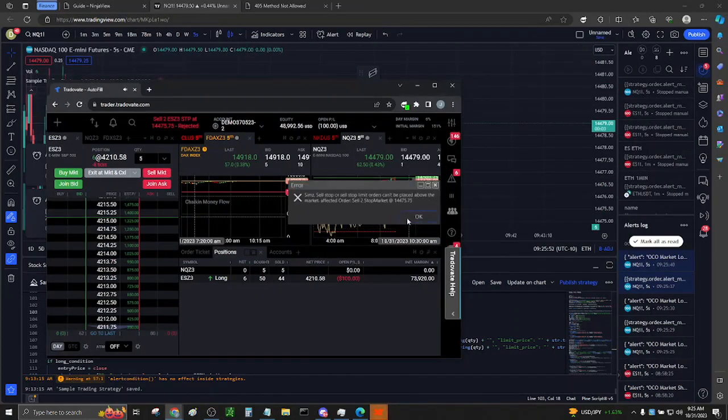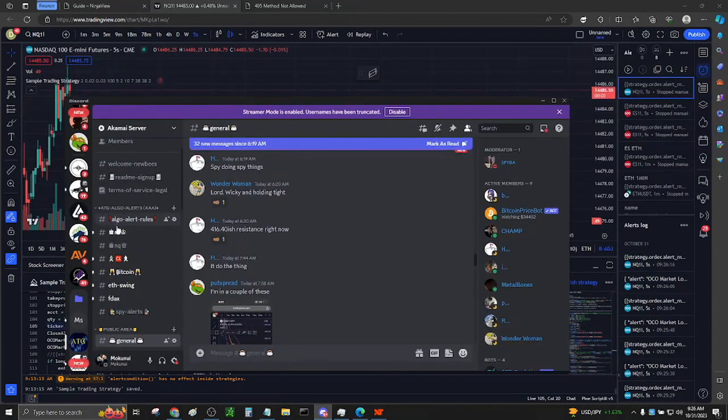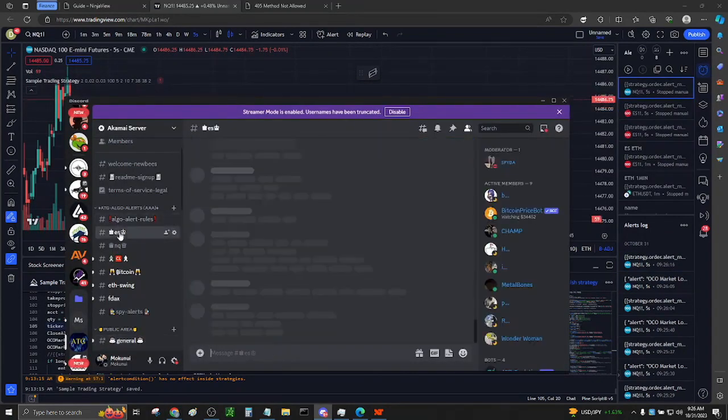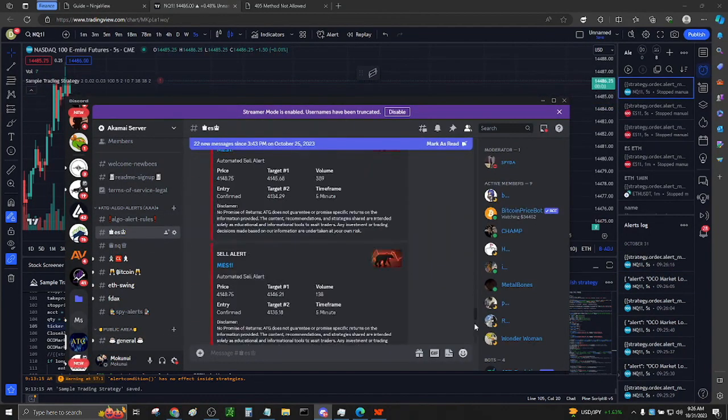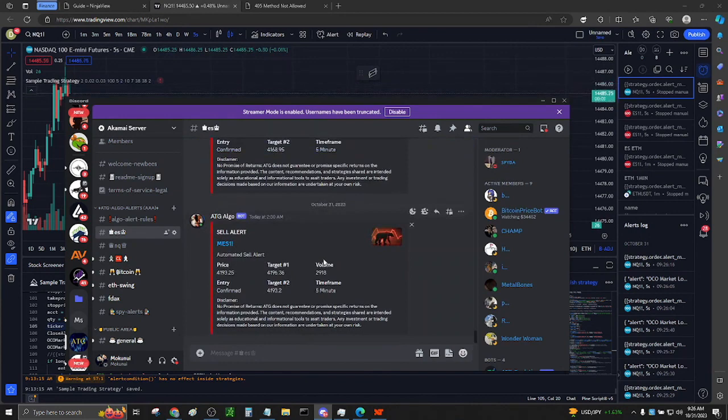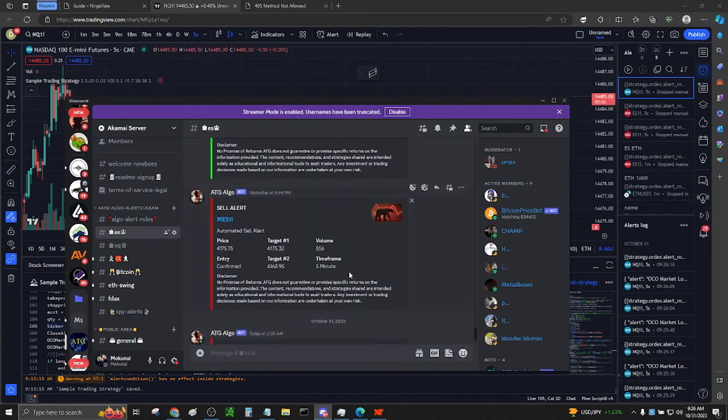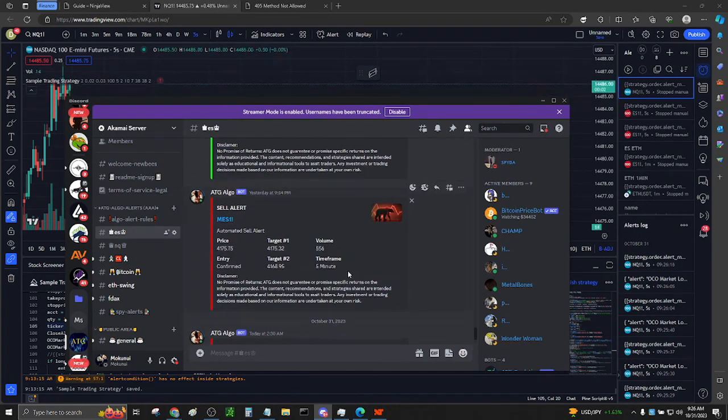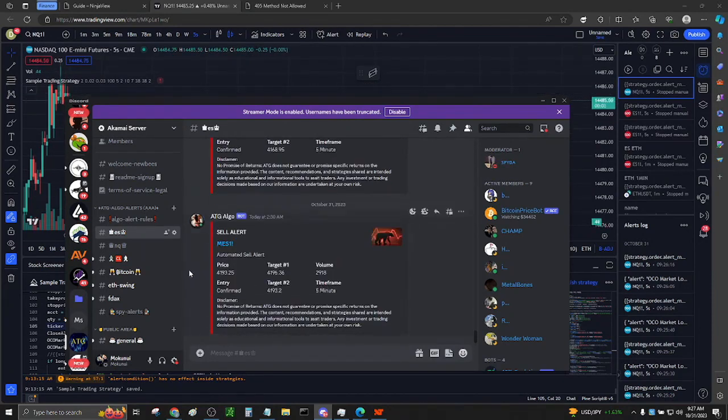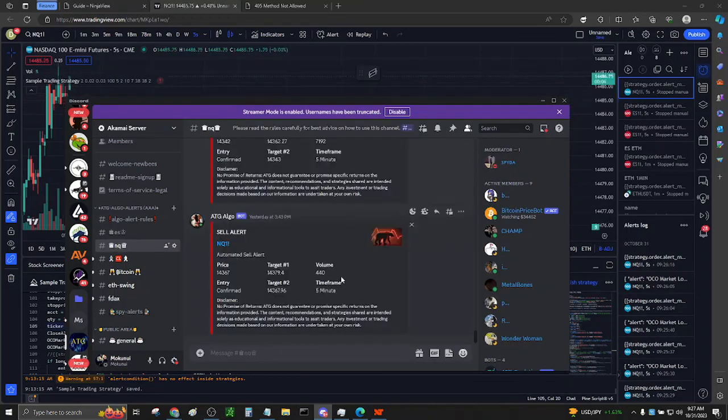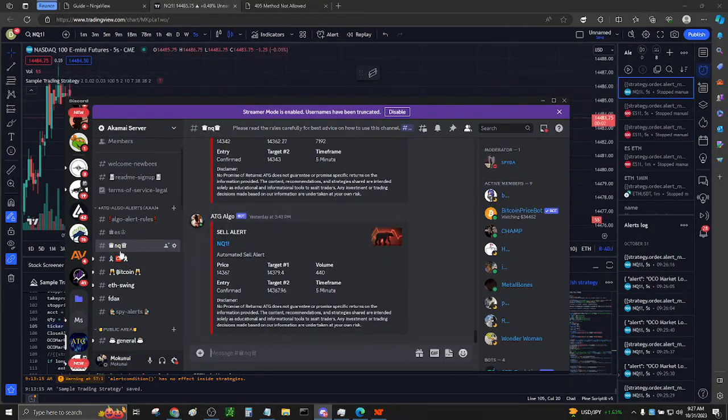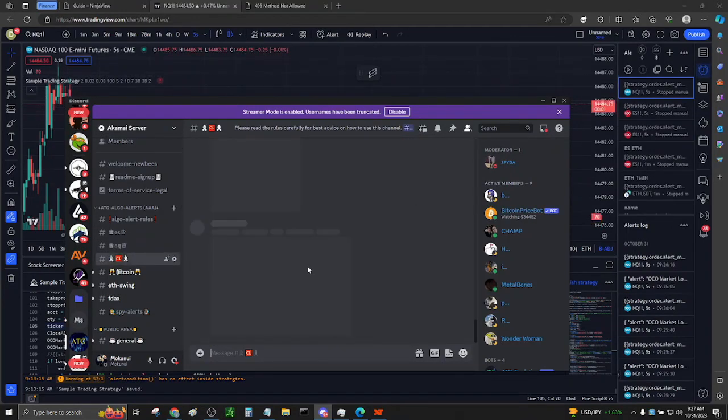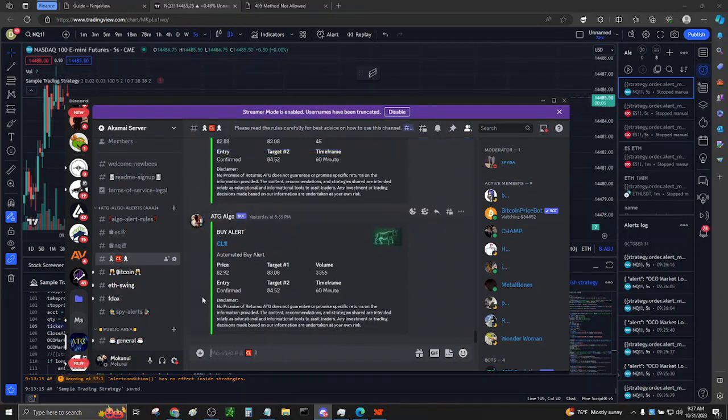I'd like to remind you that we offer free options and future alerts in our Discord server. However, it's important to note that we are not responsible for any trades or losses resulting from the use of the programs or information we provide. Our programs, indicators, and alerts are intended for educational purposes only. Your actions, clicks, or decisions are entirely your choice, and you are under no obligation to read or utilize the information we provide.